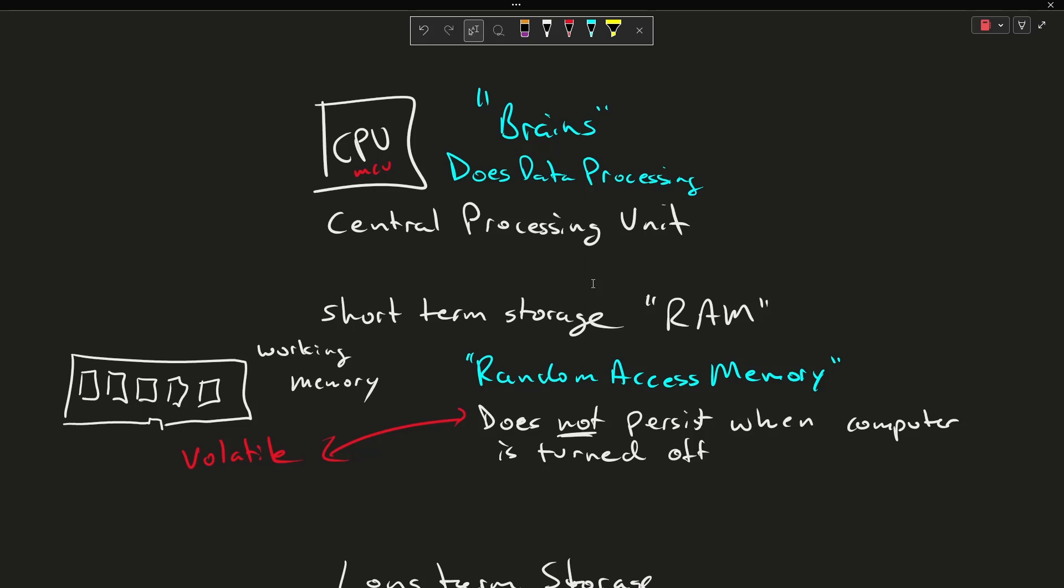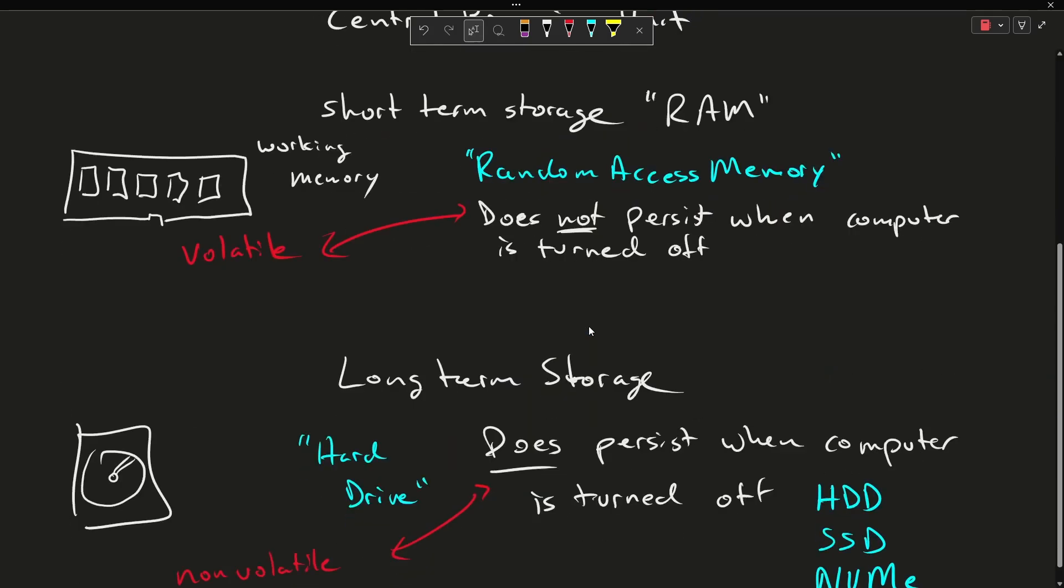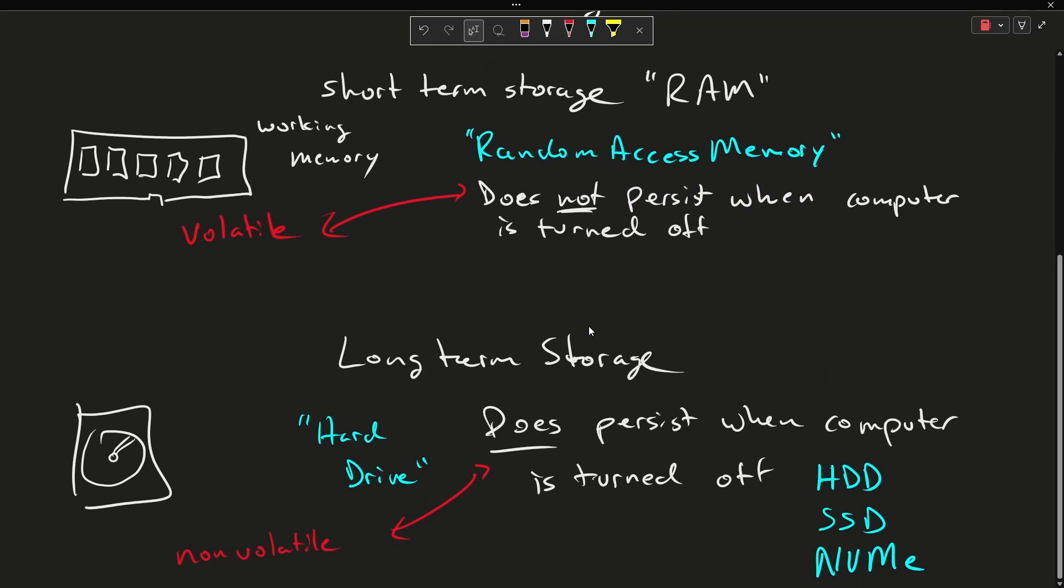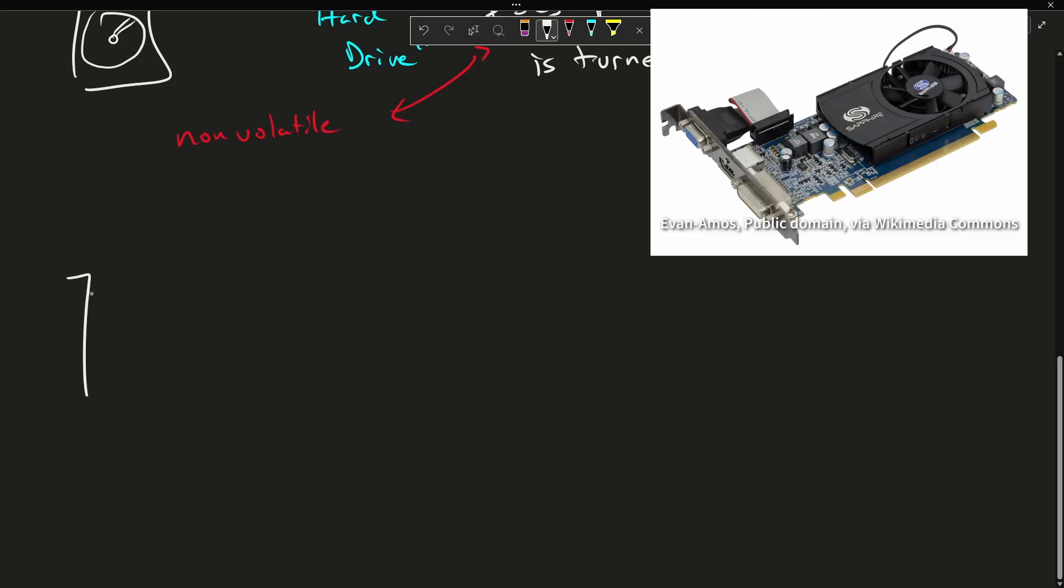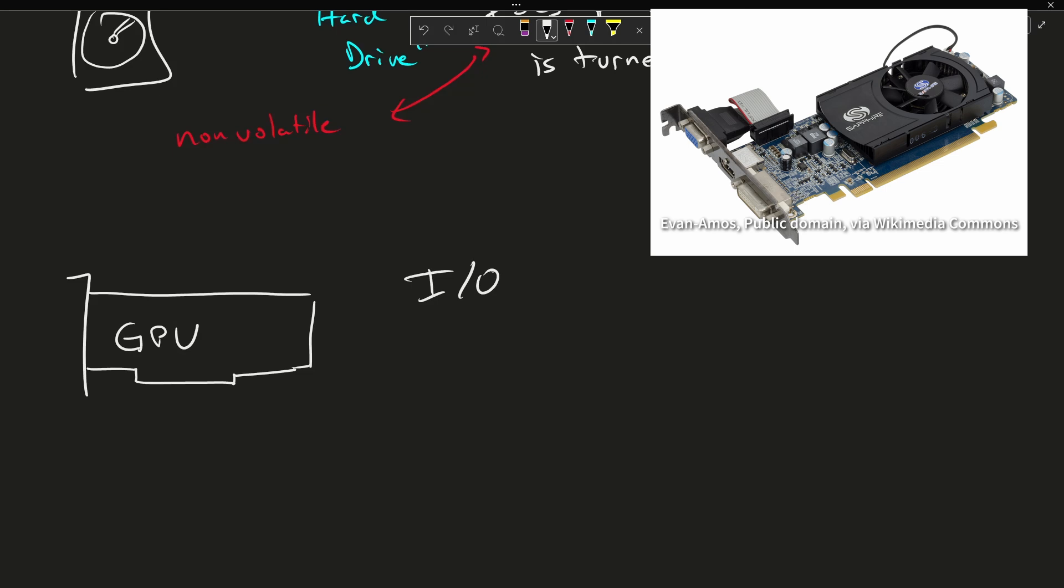Now this is a little bit limiting if we can't ever actually see the work that we've done, and so you're generally going to have something like a video card, and we're going to generally refer to this as I/O.